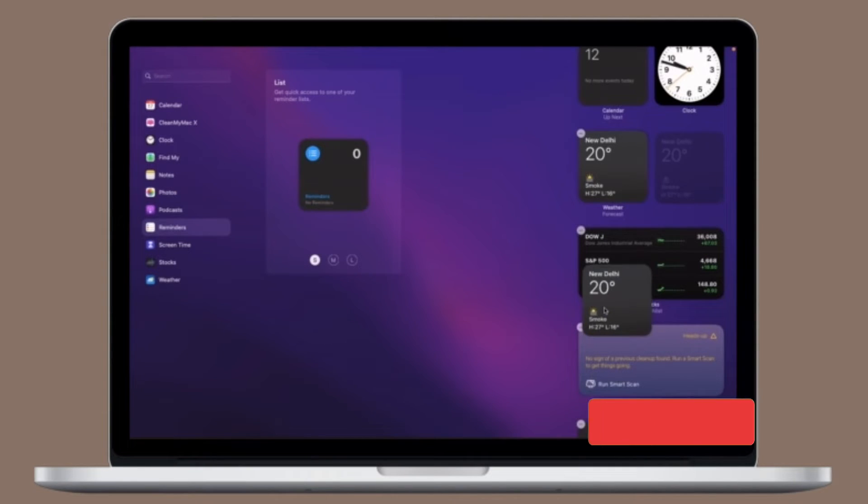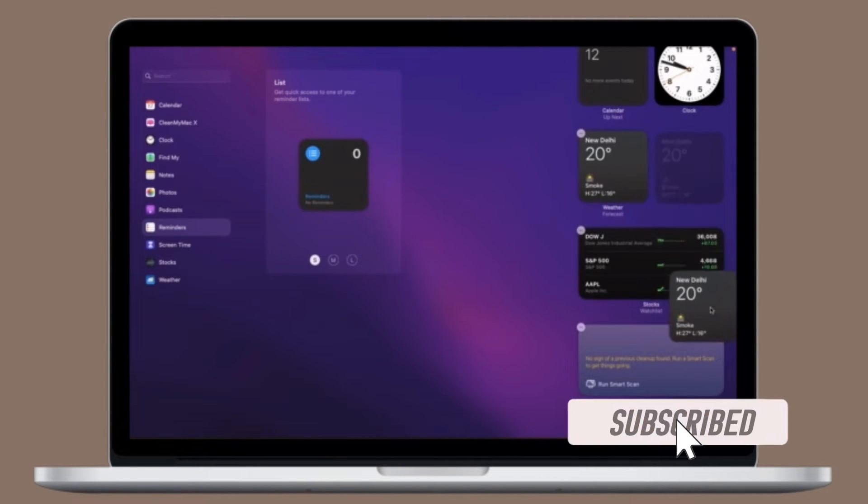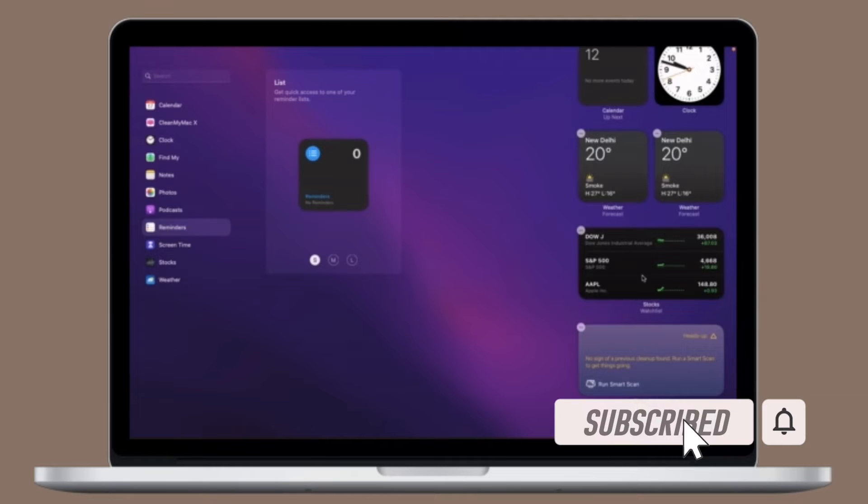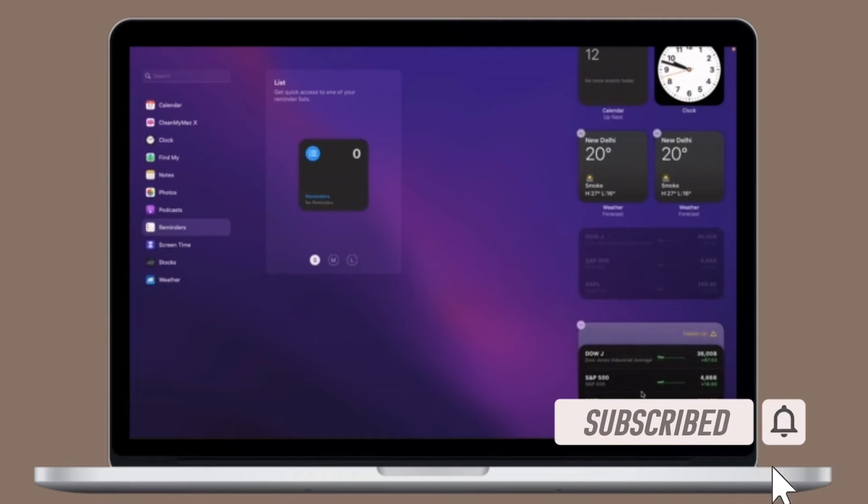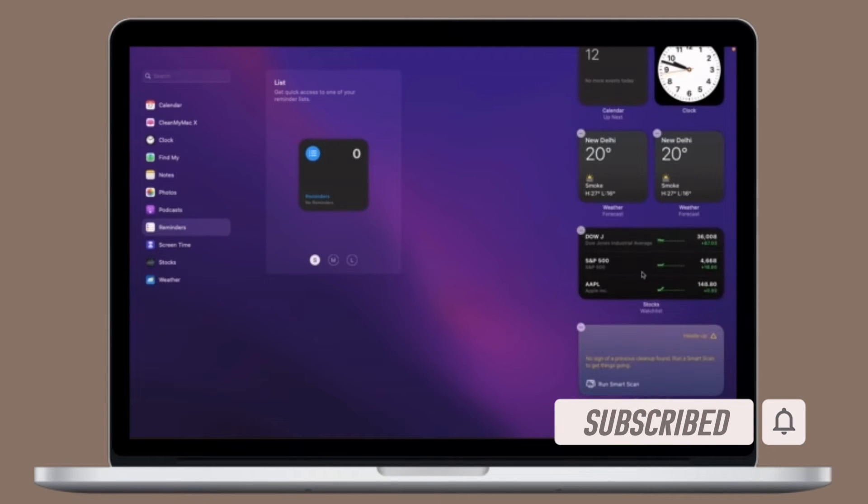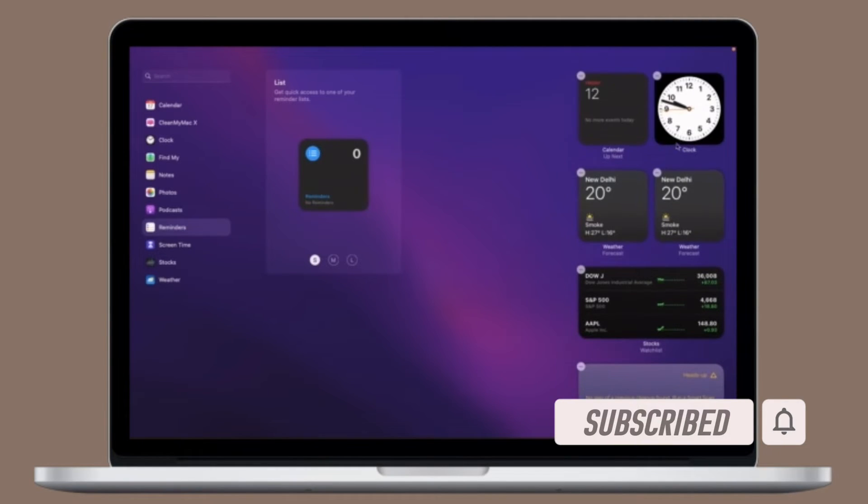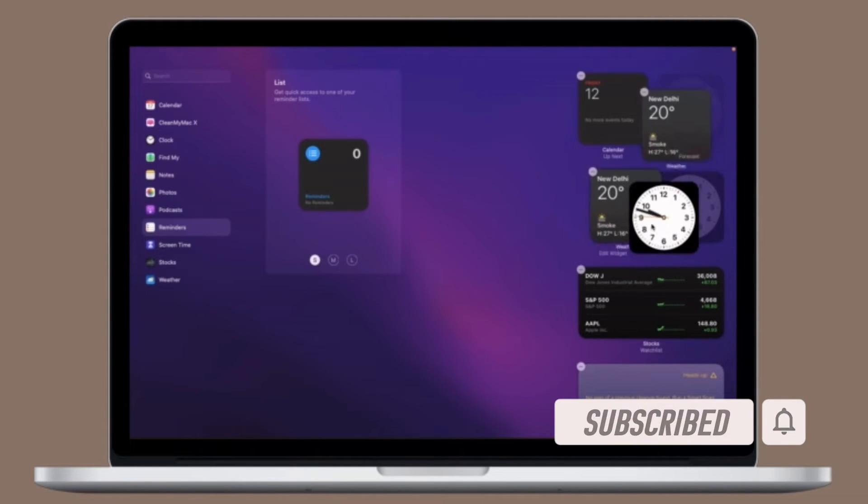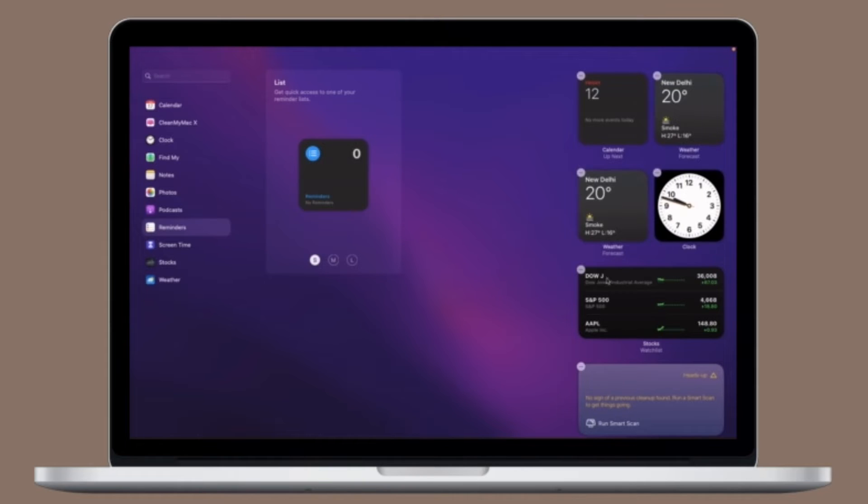Before getting started, make sure you have subscribed to our YouTube channel and hit the bell icon so that you won't miss any update from 360 Reader.